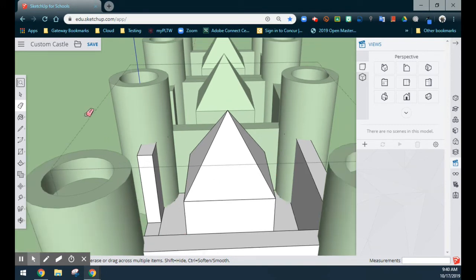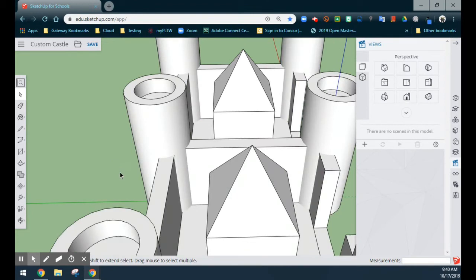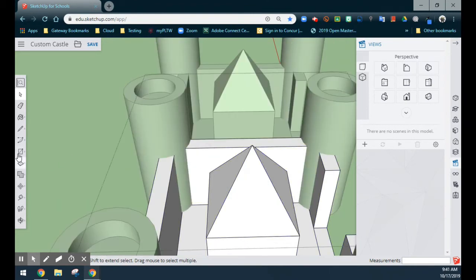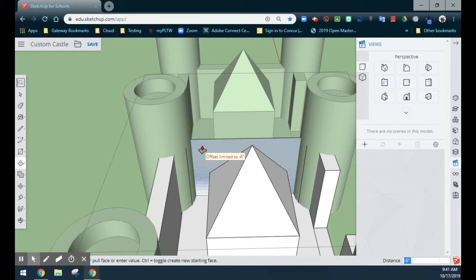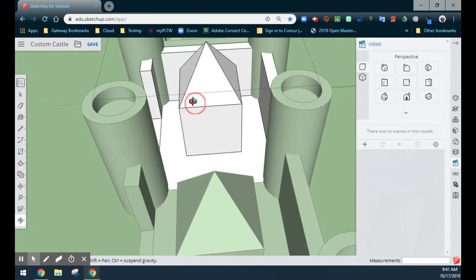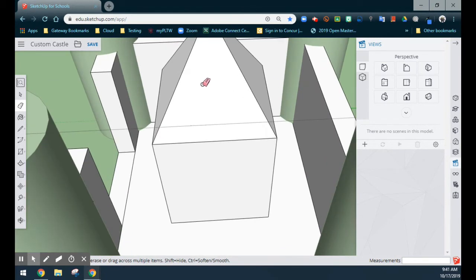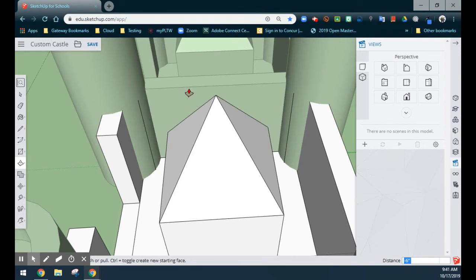Once that's completed, we're going to rotate around again. Use the selection key, click off, and double click on the second wall. We're going to repeat the same steps using the rectangle — draw a rectangle, use the push-pull and drag it back, and once you see that offset limit, go ahead and click. Then grab the eraser tool and erase the lines. While we're already in edit mode, we might as well do our second wall as well — grab the rectangle, draw your rectangle, push-pull, drag it back, and select. Grab your eraser tool and delete.